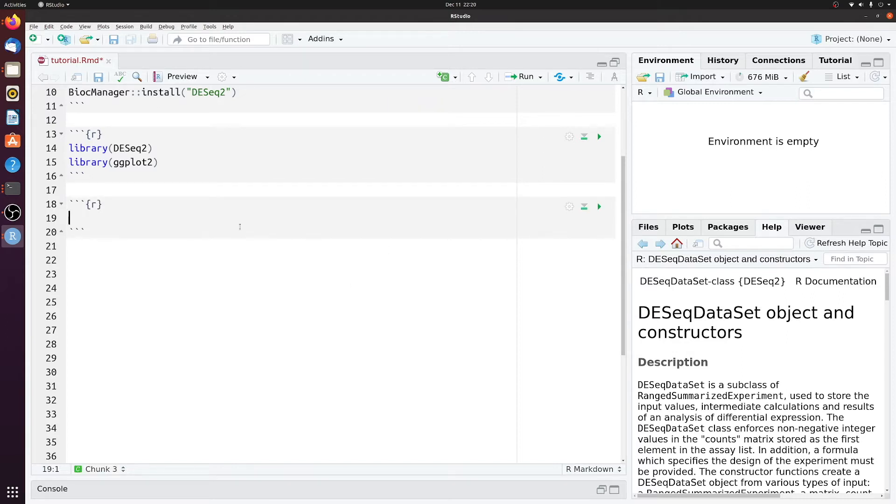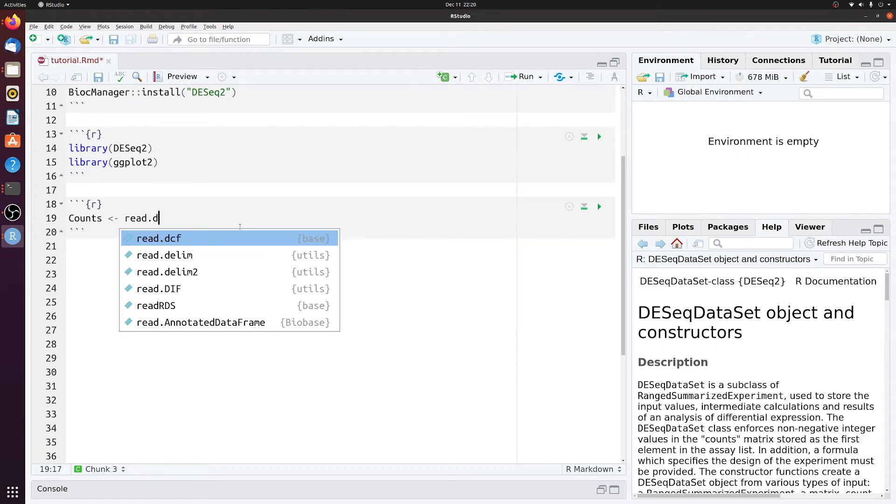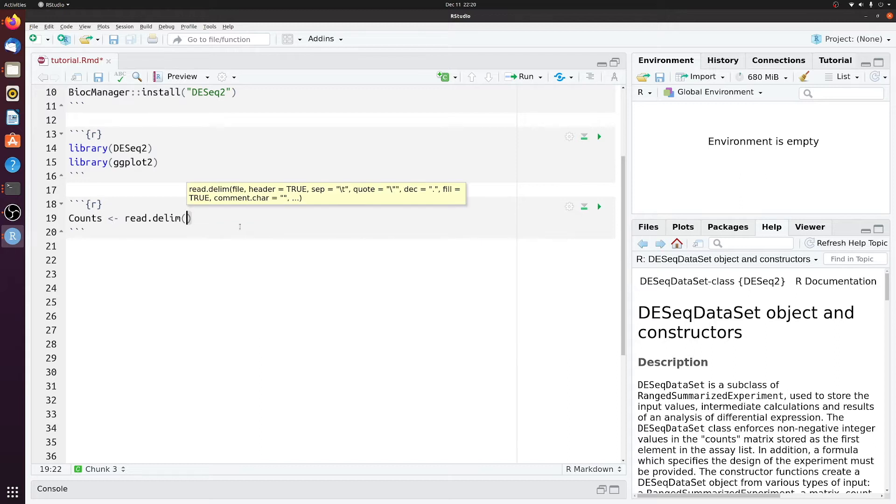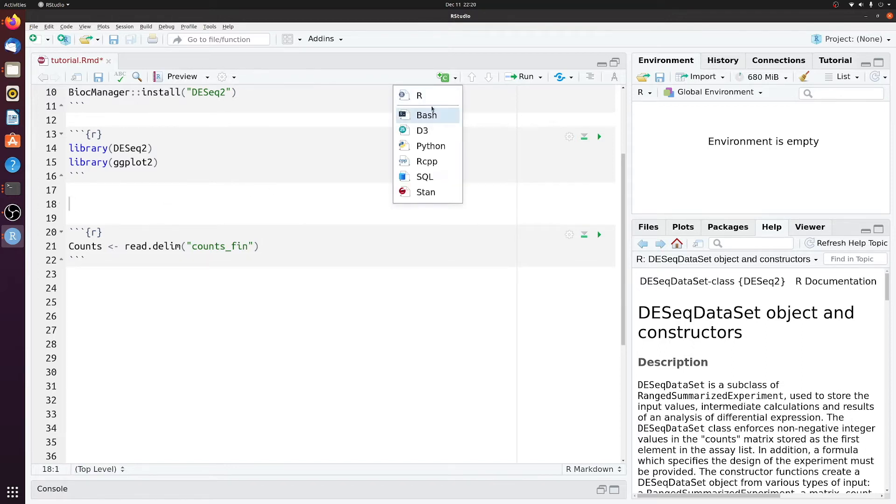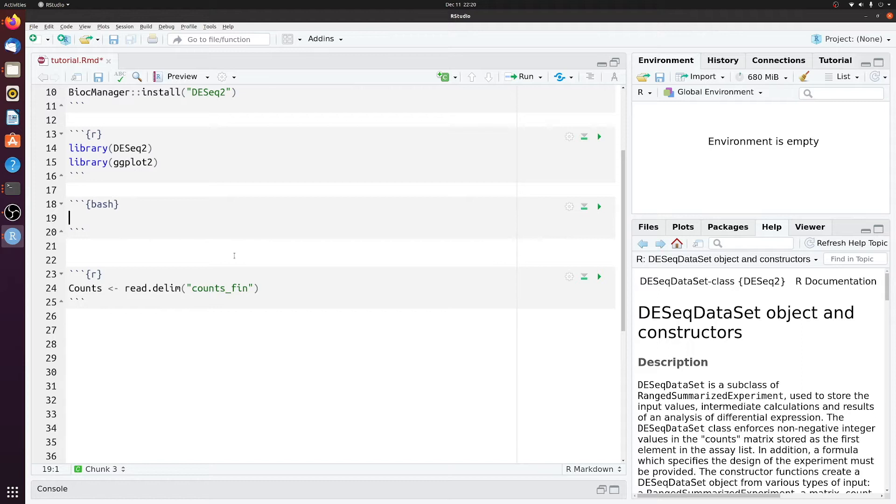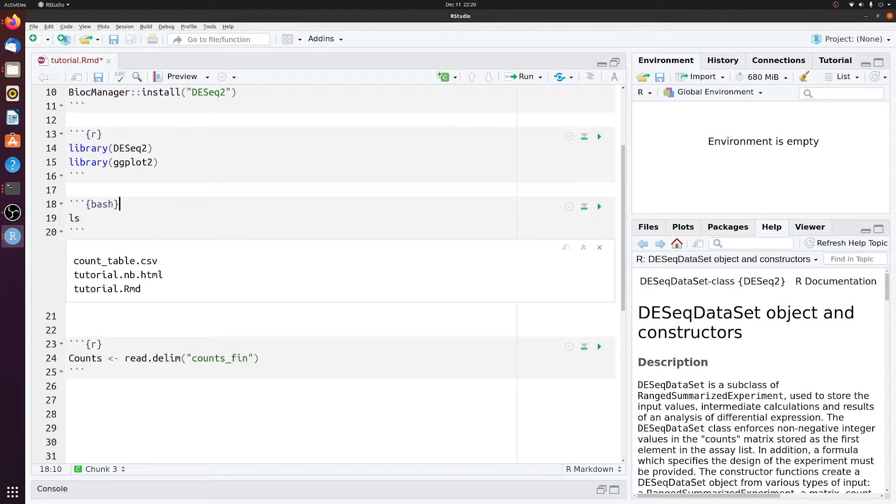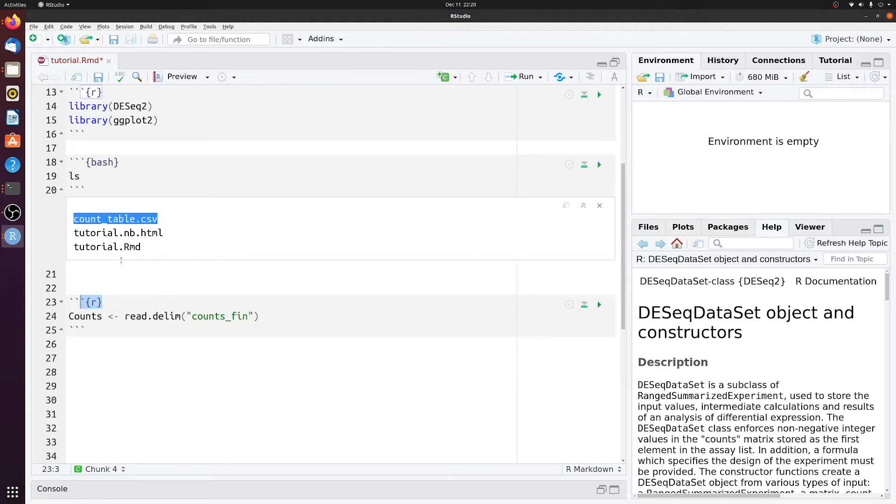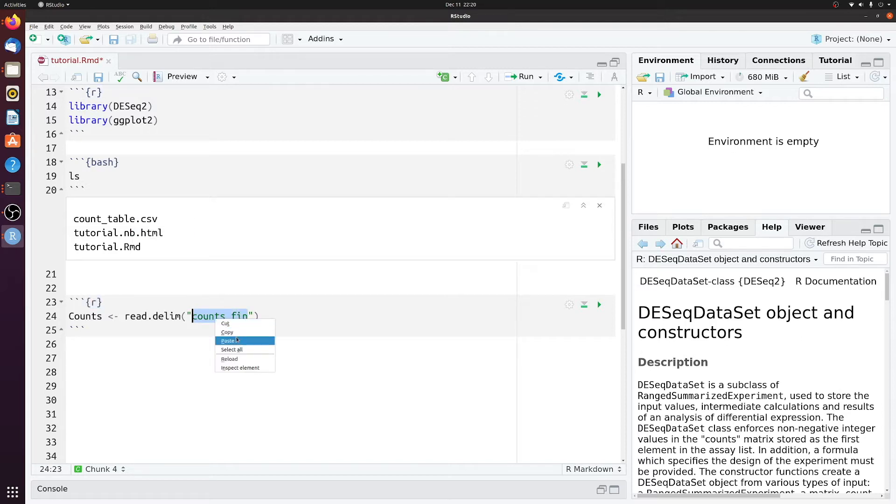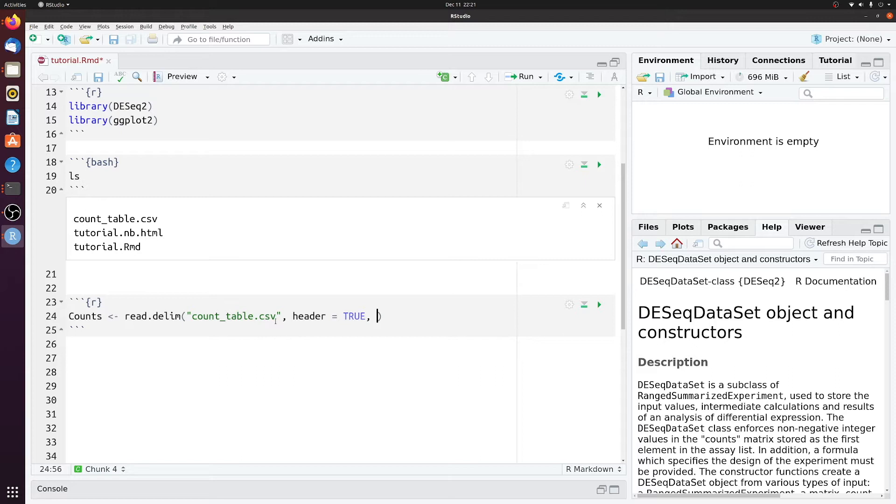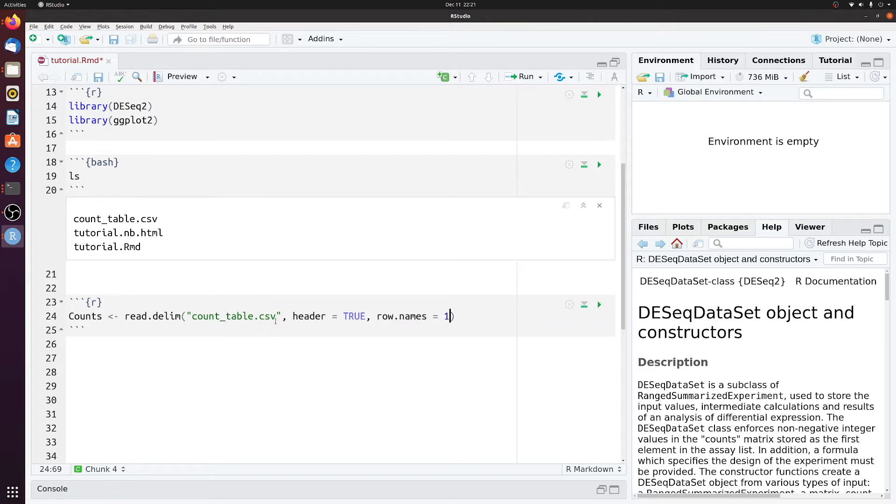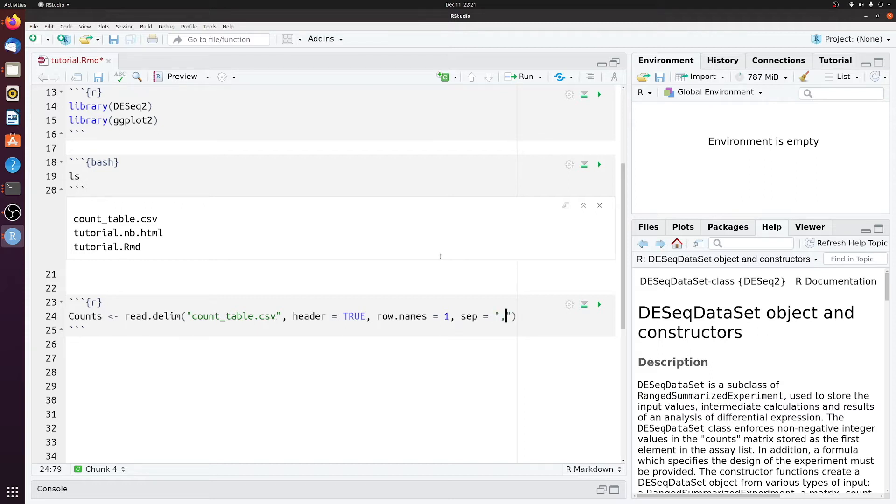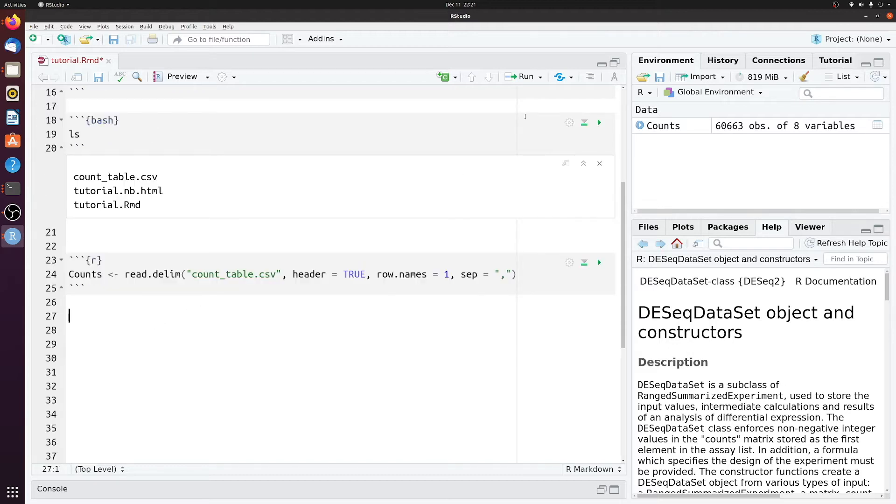We'll add another line. And then we need to load in the counts table. So we'll make a new variable called counts. And this will be a read delim of our counts table file. You can insert a bash line here instead of an R line. And then we can just look at the name here. So we'll just copy this and put it in here. Header equals true. Because we do have a header. And then the row name is not the number one row. And then the separator, since it's a CSV, is a comma.